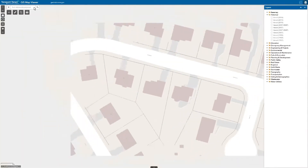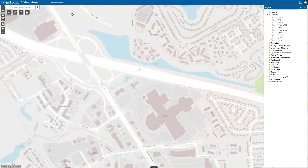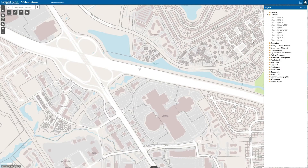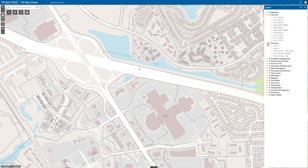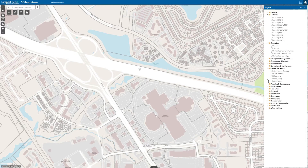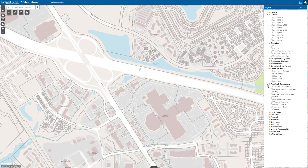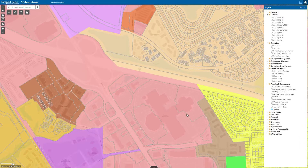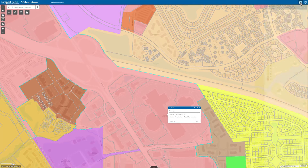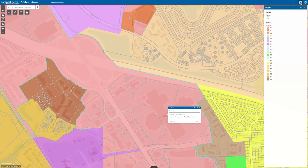To view additional layers, expand the layer categories and select the data you are interested in. Once it is activated, click on the map symbol to access pop-ups with additional data details. Access the legend by clicking on the top right-hand side of your view to get a visual representation of the symbols for the active layers in your view.